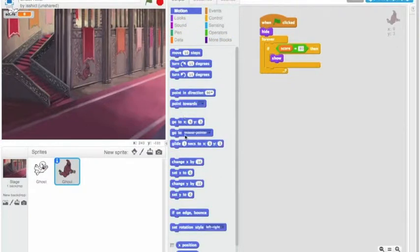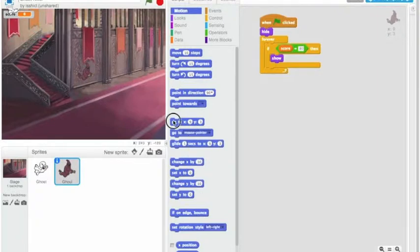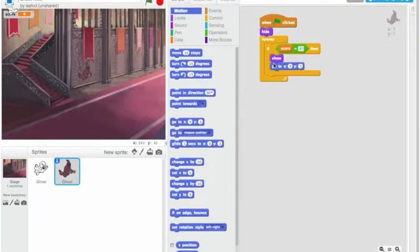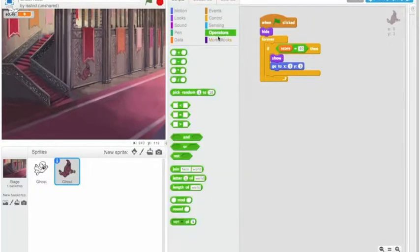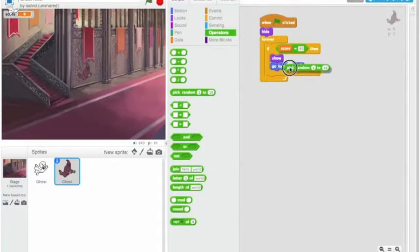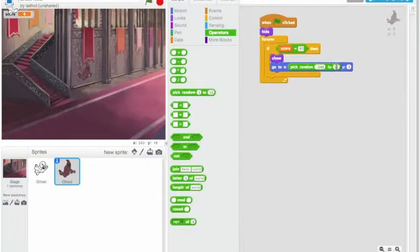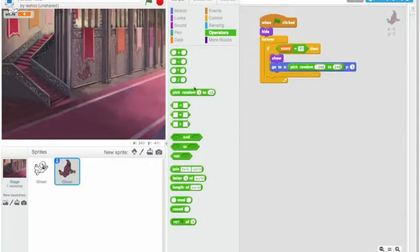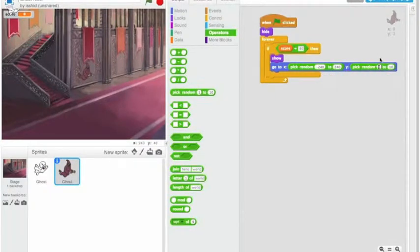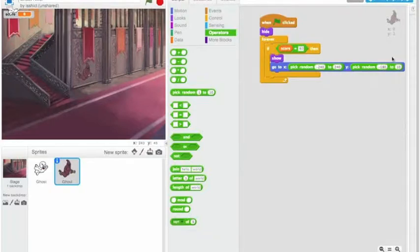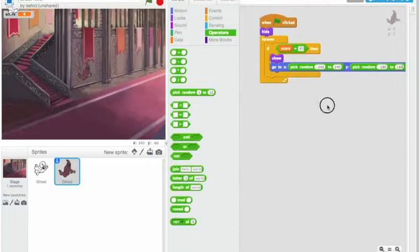I want to move the sprite to a random location. So this is something we've done before. If you remember, x is minus, you think to yourself, minus what? Minus 240 to plus 240. And y is minus 180 to plus 180.